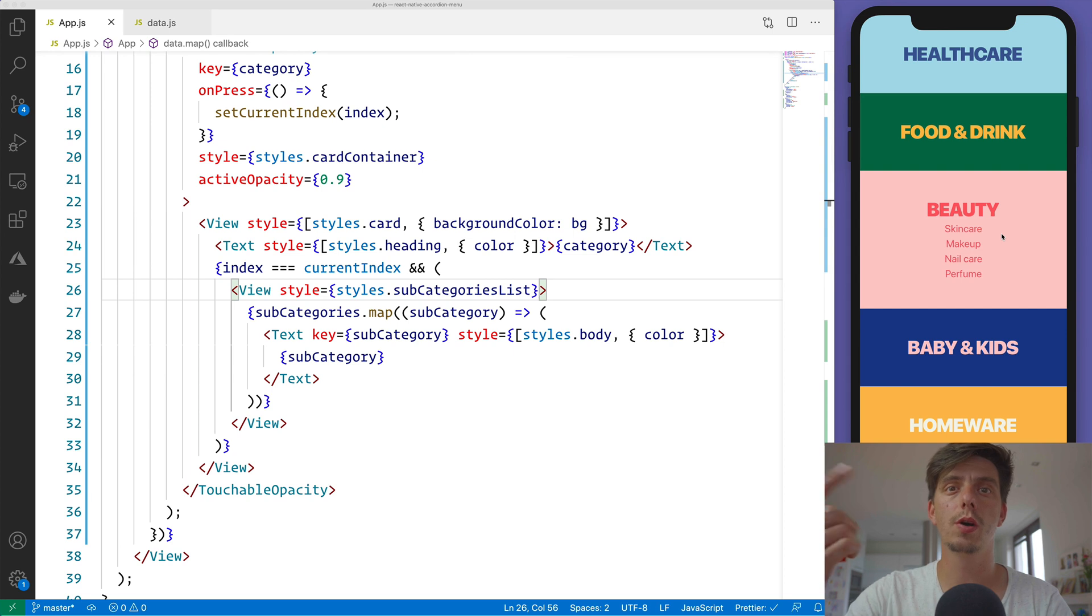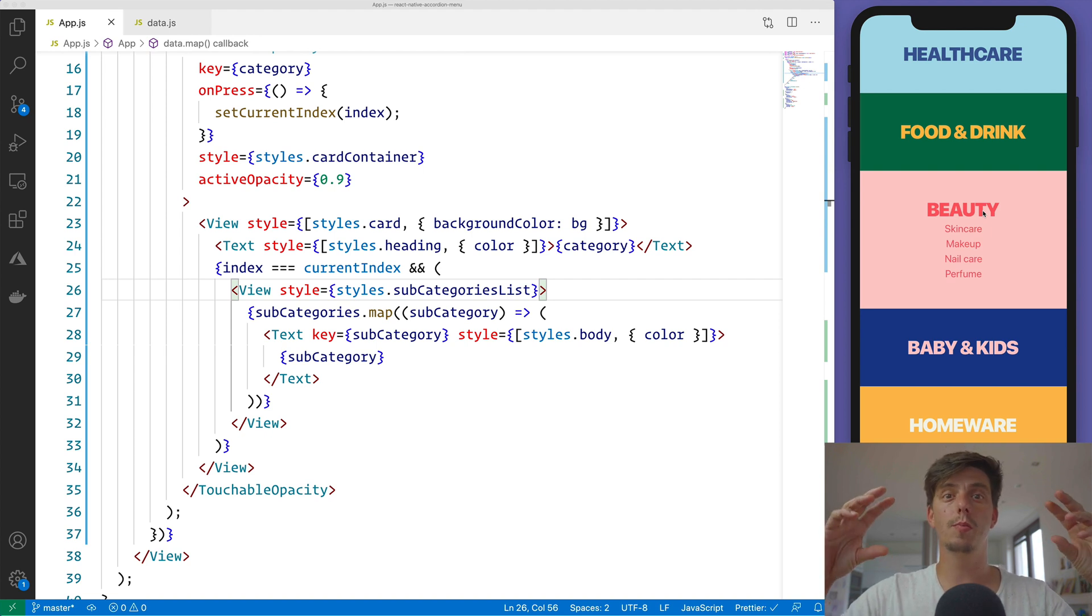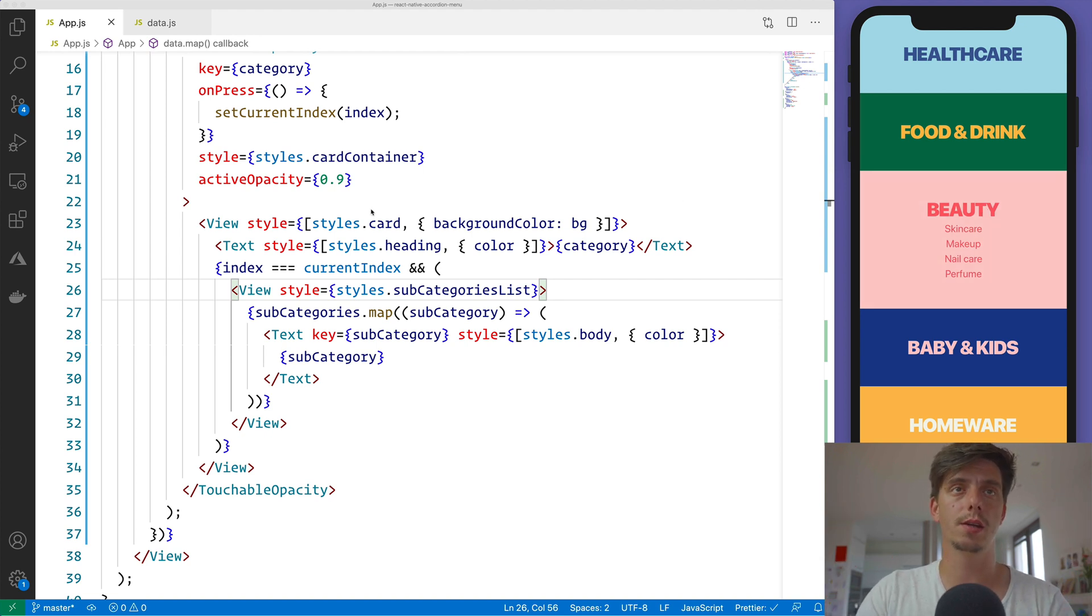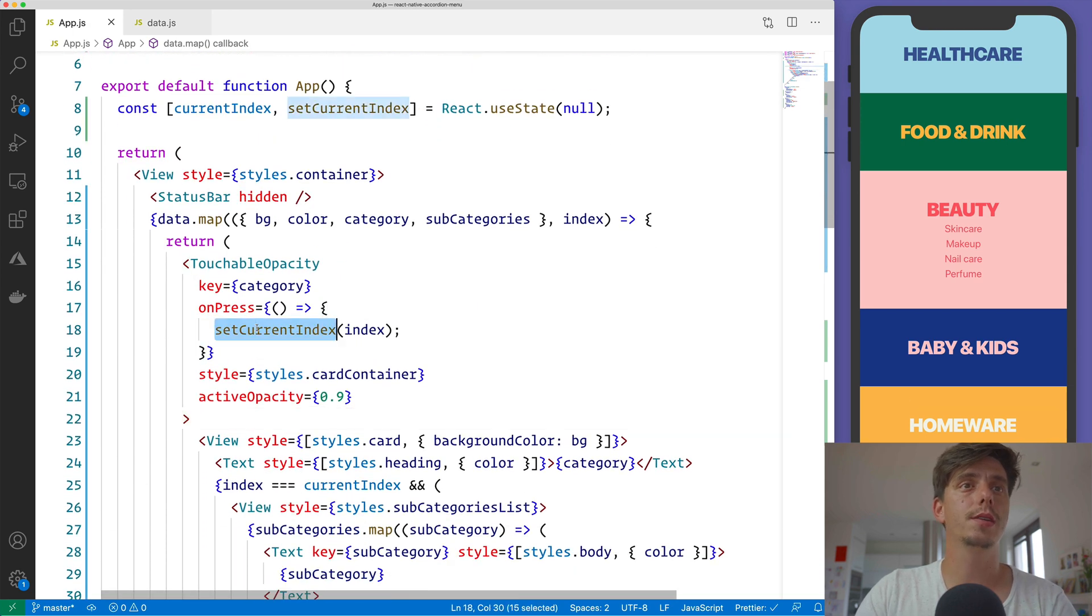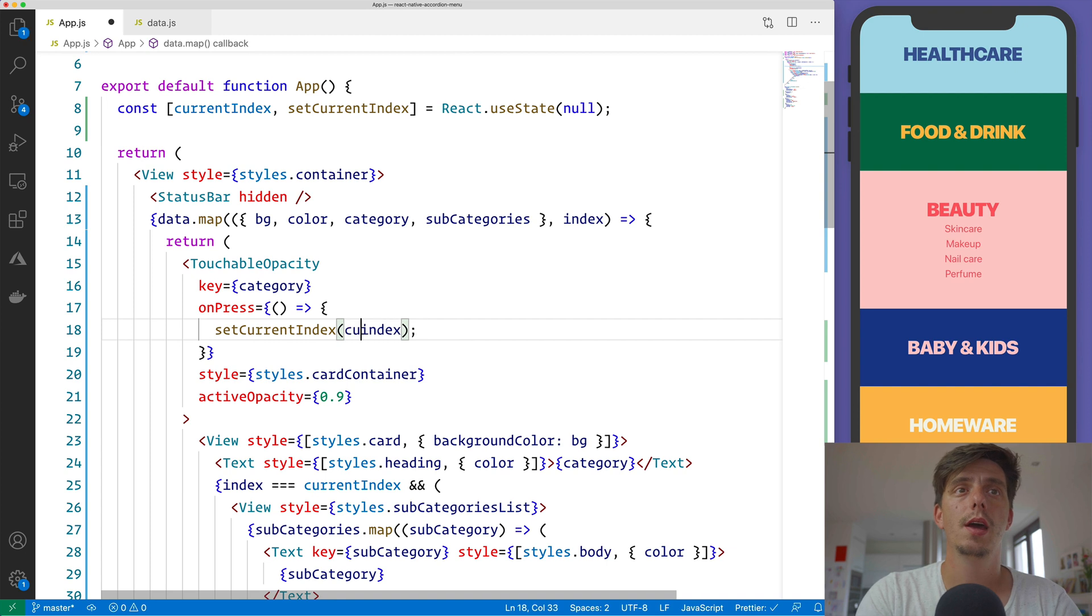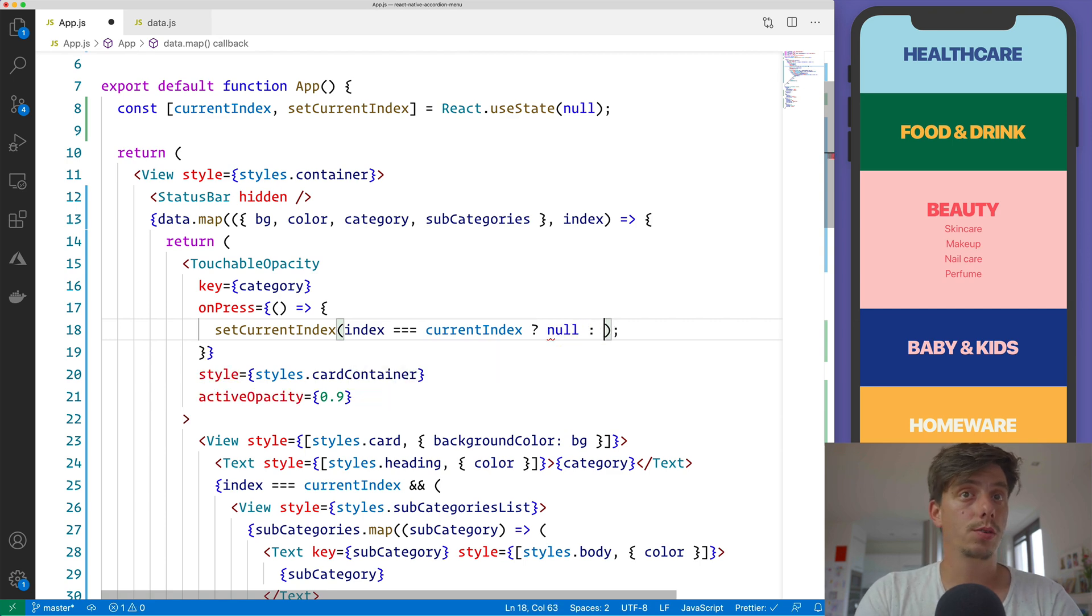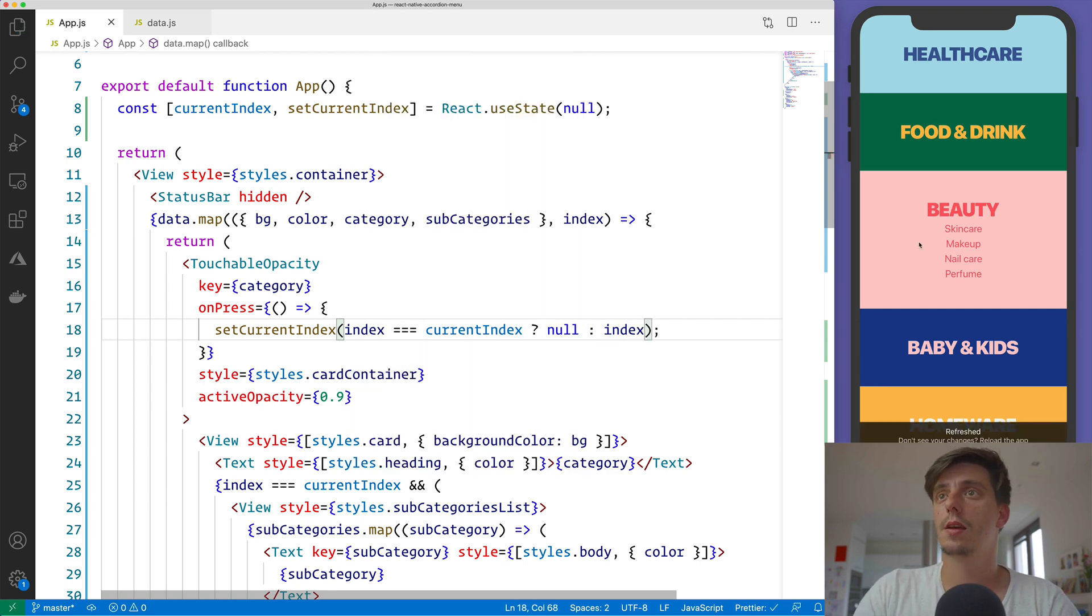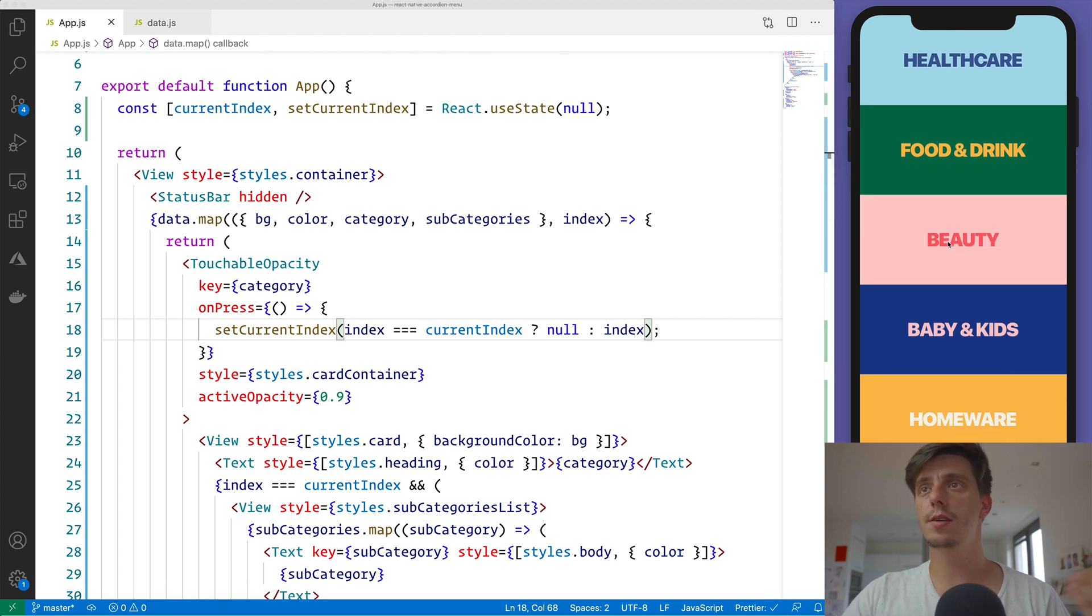And more on it, we would like to also toggle it. If the category, in our case it's beauty and it's visible, we would also like to hide it if you press again on it. And in order to do that, here on the setCurrentIndex, we will check if the index is equal to currentIndex. I would like to set again to null, otherwise to index. And now we've created this toggle effect.